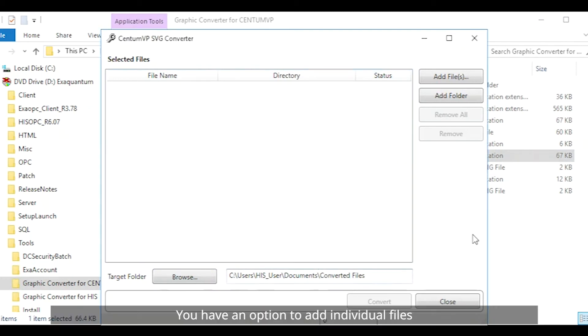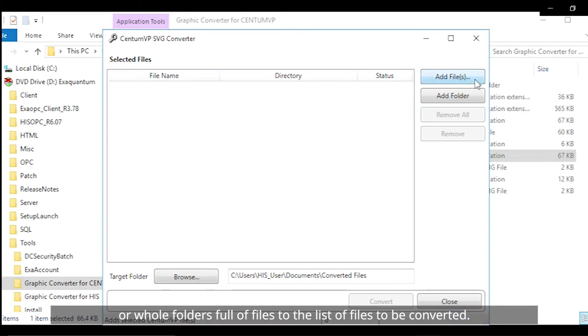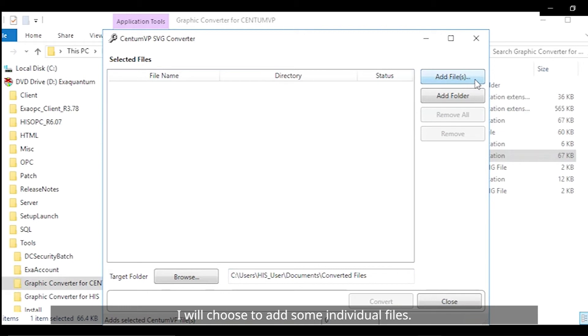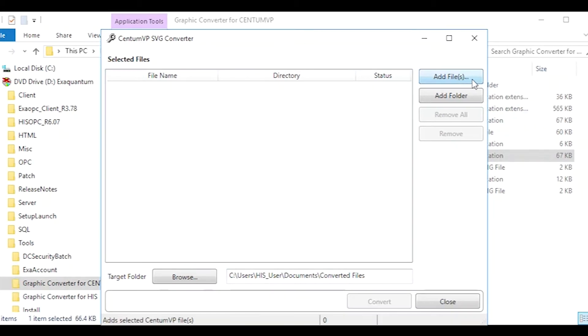You have an option to add individual files or whole folders full of files to the list of files to be converted. I will choose to add some individual files.